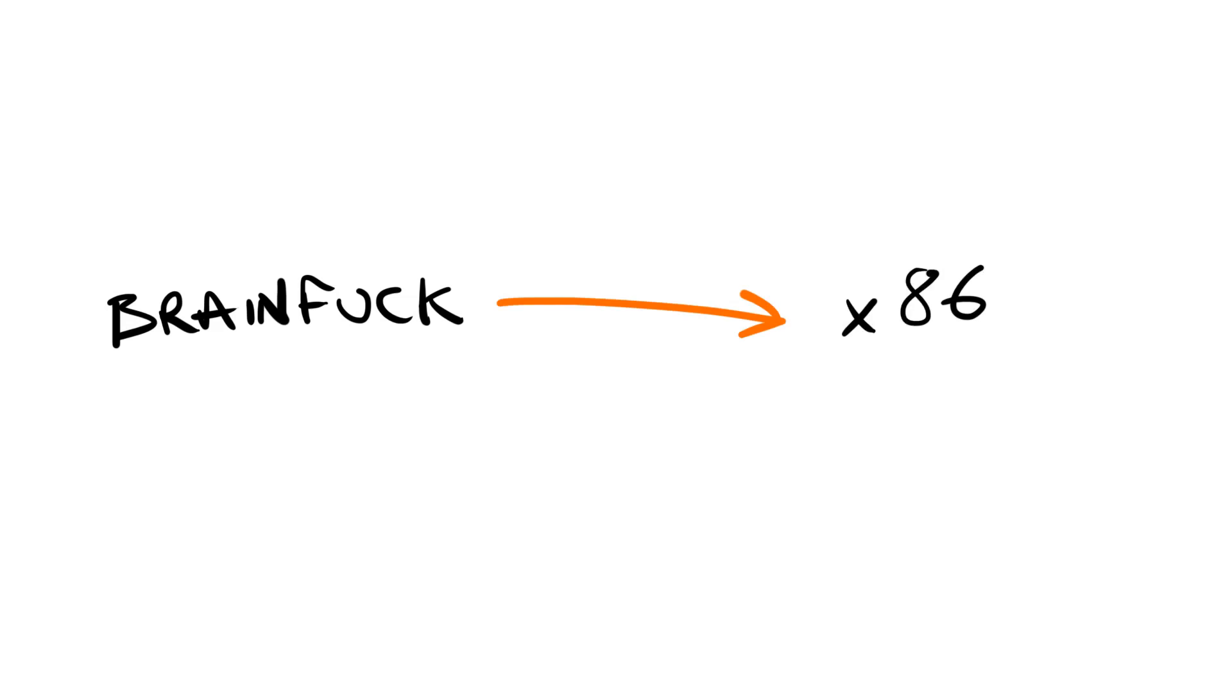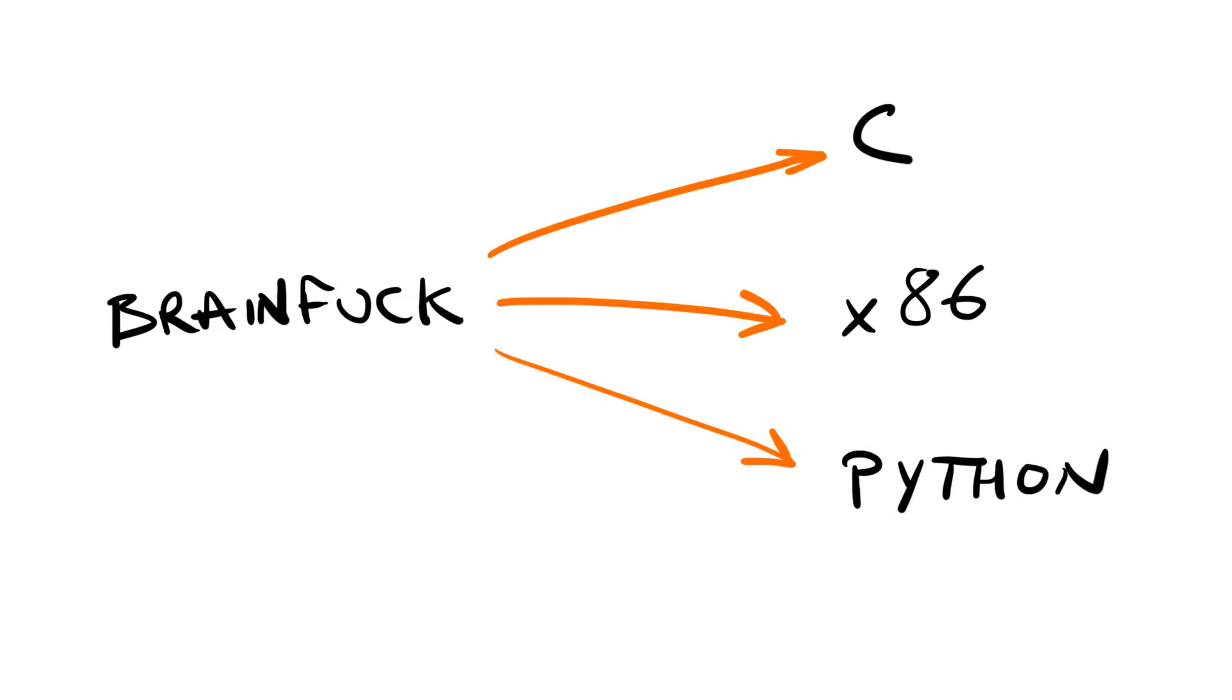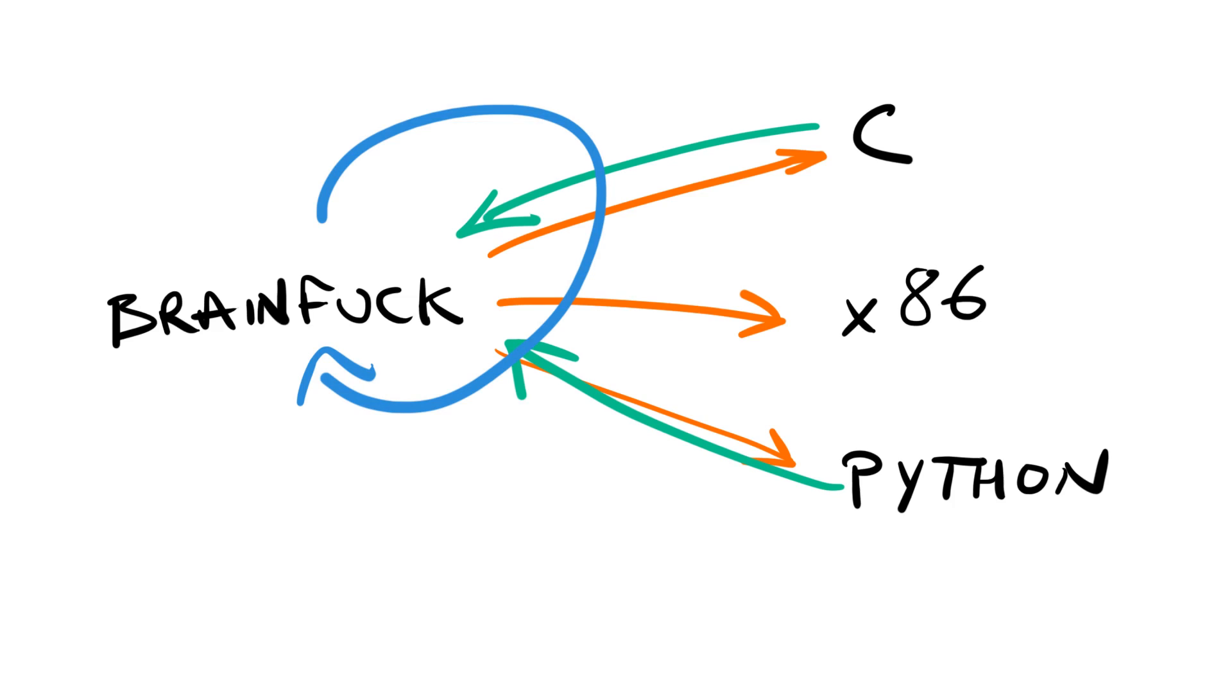If you've always wanted to impress people by saying, Hey there, I've written my own optimizing compiler, then BrainFuck is the language for you. There are compilers for BrainFuck to machine code, and there are compilers from BrainFuck to C and to Python and others. There are compilers to BrainFuck. There are even compilers for BrainFuck written in BrainFuck.